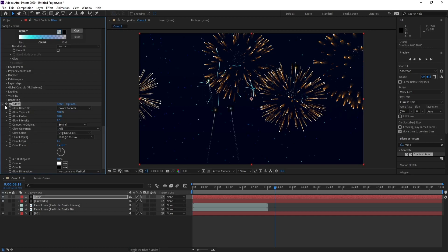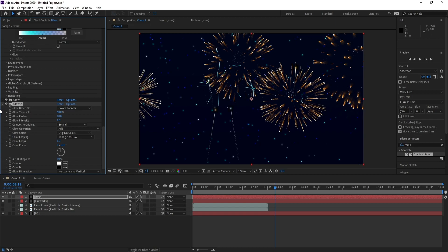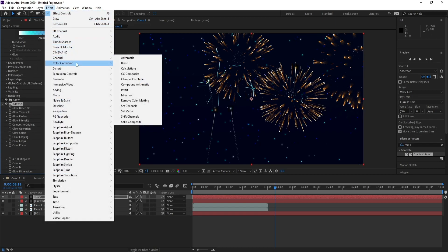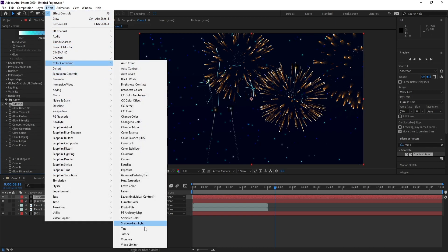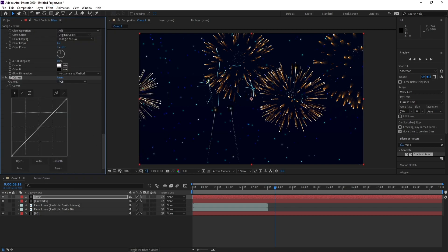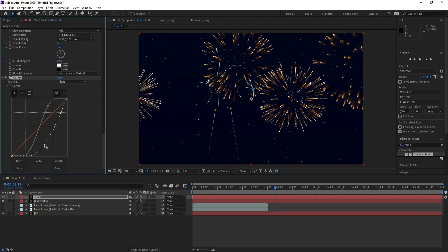Then Control D to copy, and go to Effect, Color Correction, and Curves. Now make the curves like this, and also alpha, make it like this. Okay, now we have fireworks.